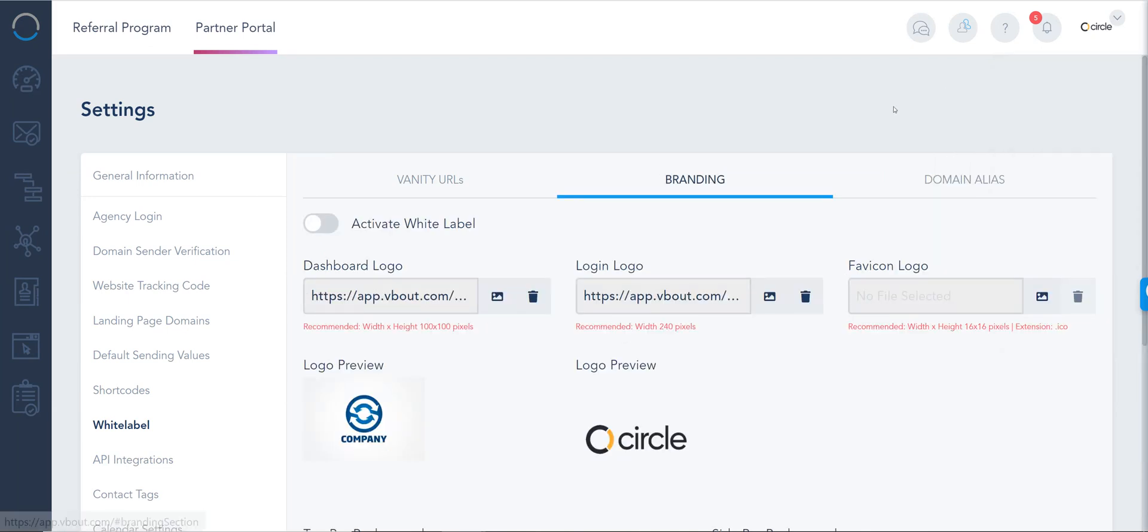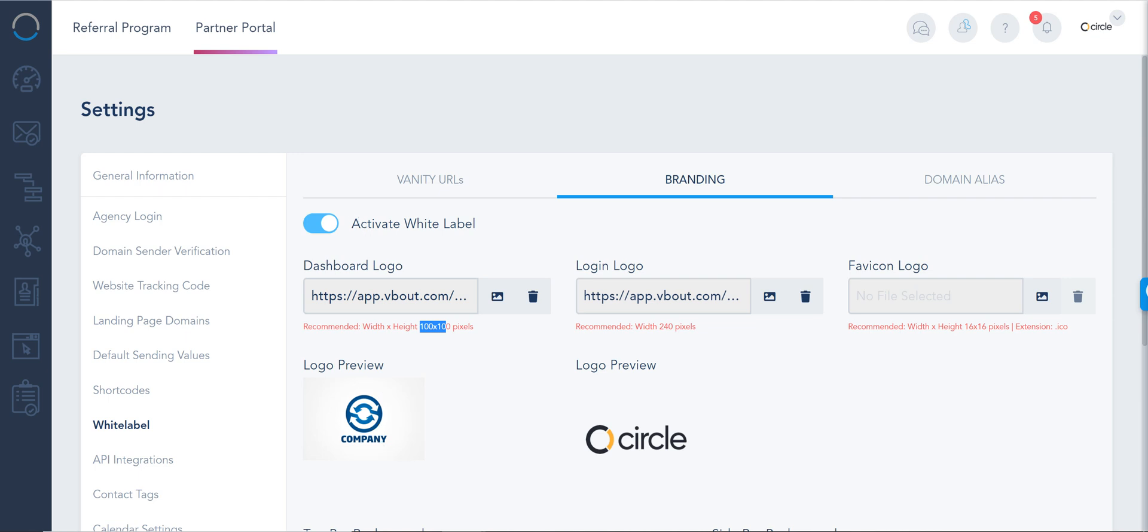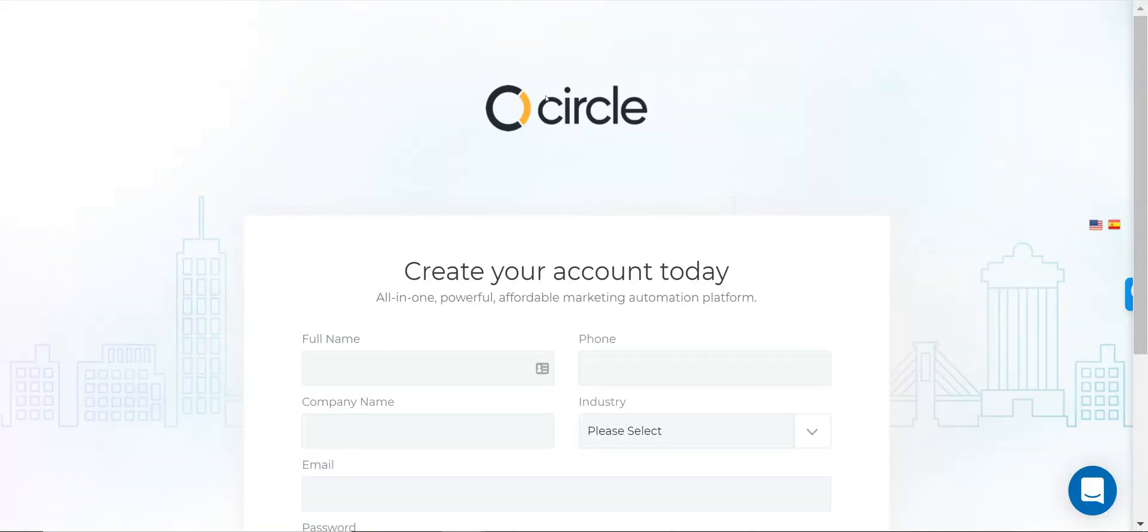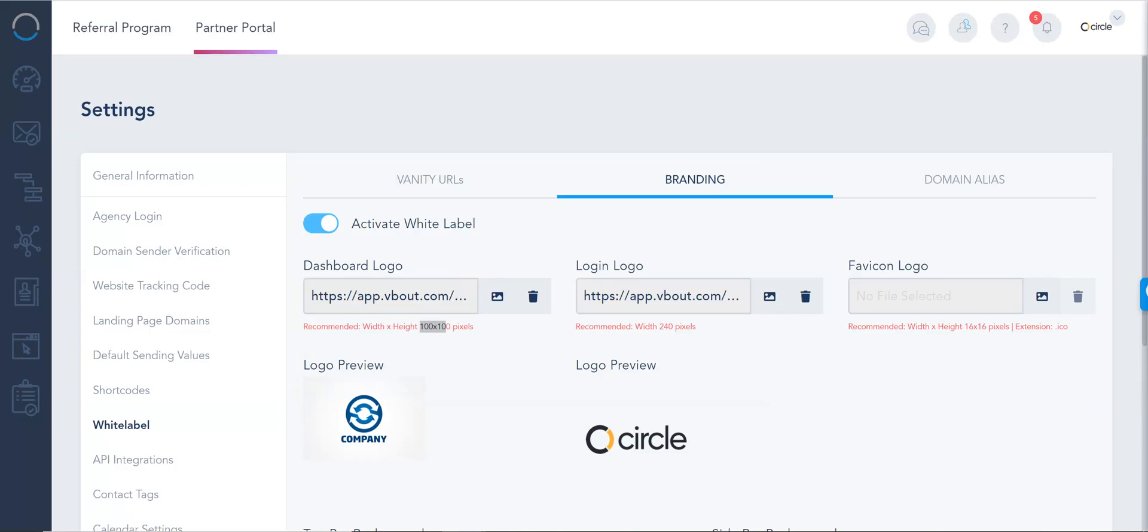Second option is the branding. This is where you can change the colors, the logos. All you have to do is activate white label, choose the dashboard logo of your preference. Here I really like smaller icon-like logos. Anything with text, which I'm going to show you now, it's going to get skewed around so it won't be too clear. The login logo is what shows up right here. So if you don't have that set up, it's going to default to VBout or something else. And you can definitely configure it by clicking on login logo and uploading your own image.